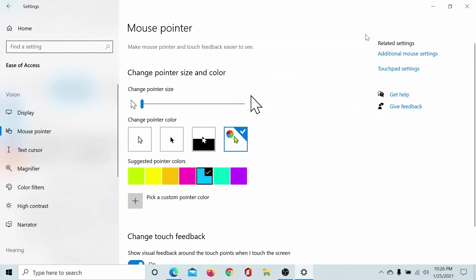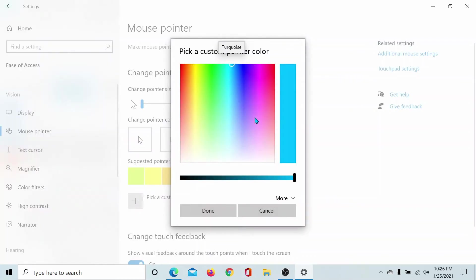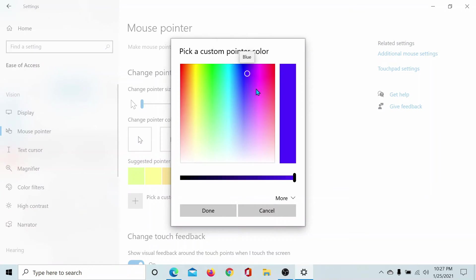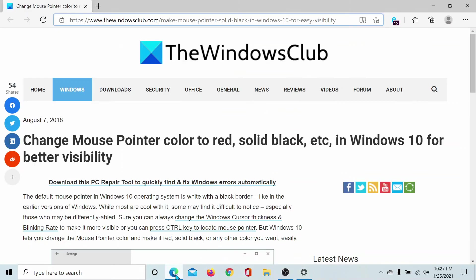If you wish, you can also pick up a custom color. Like, I'll make this one dark blue and click on Done. And now my pointer is dark blue. Isn't this interesting?